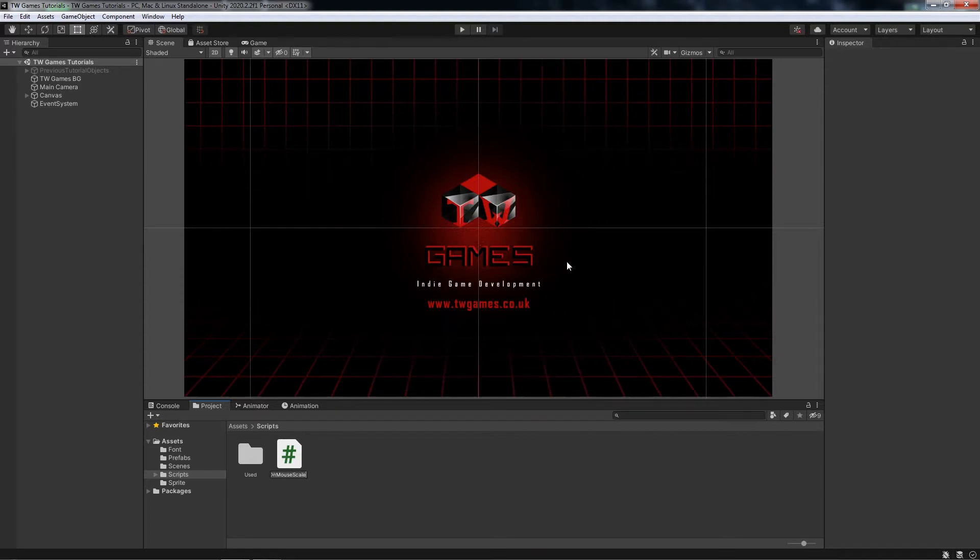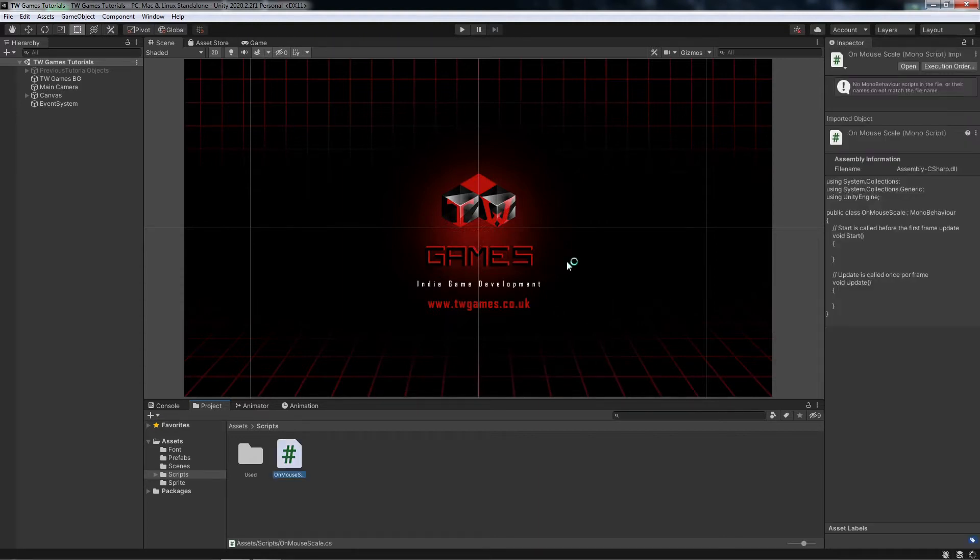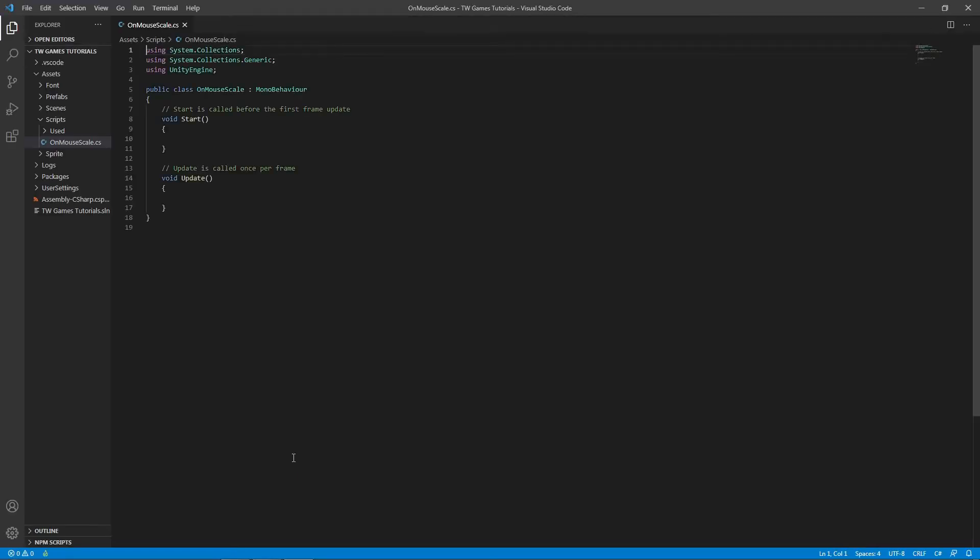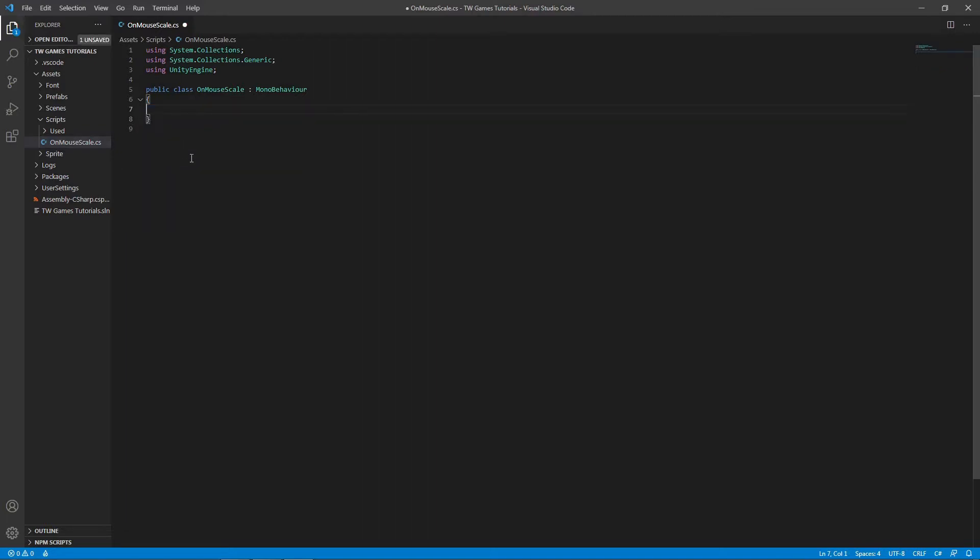Let's jump in and start with the code. I will call mine OnMouseScale and double click to open it. We don't need anything inside so just remove that and write two functions.